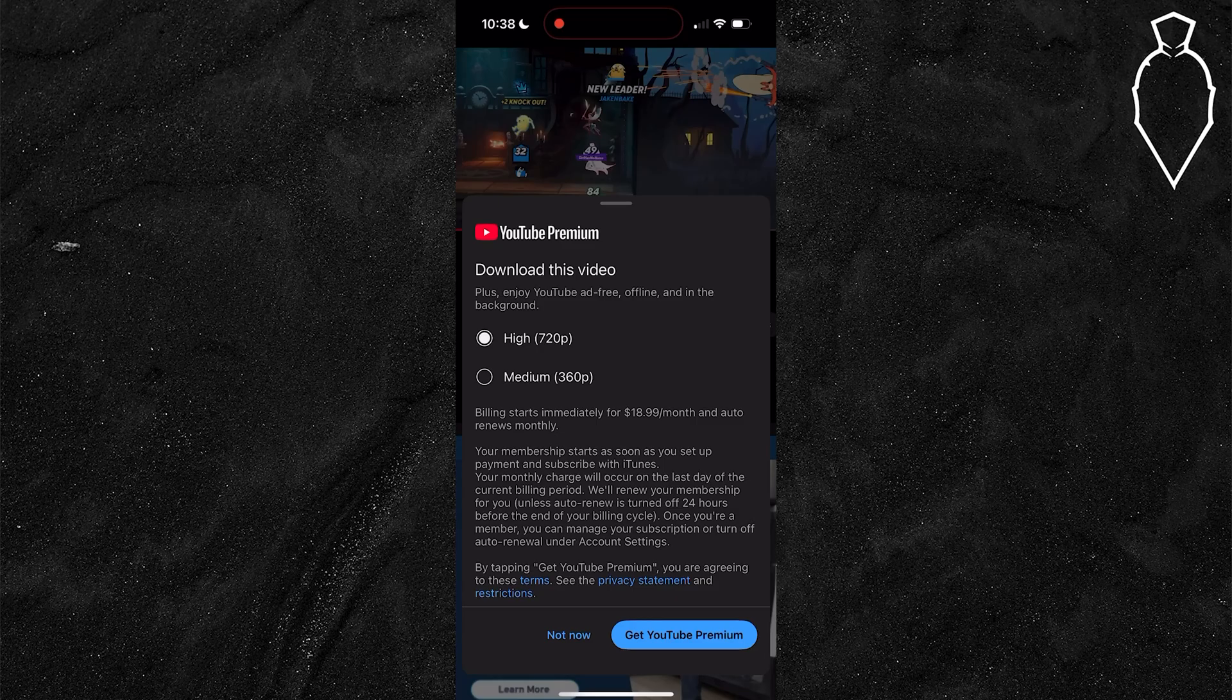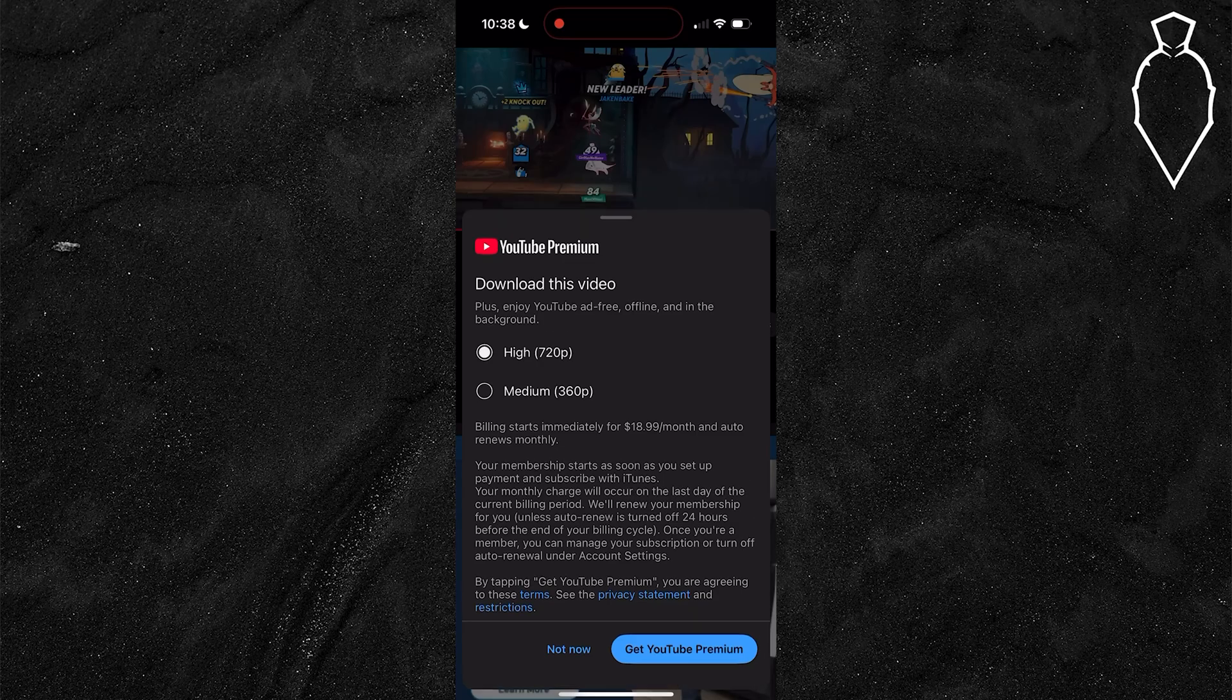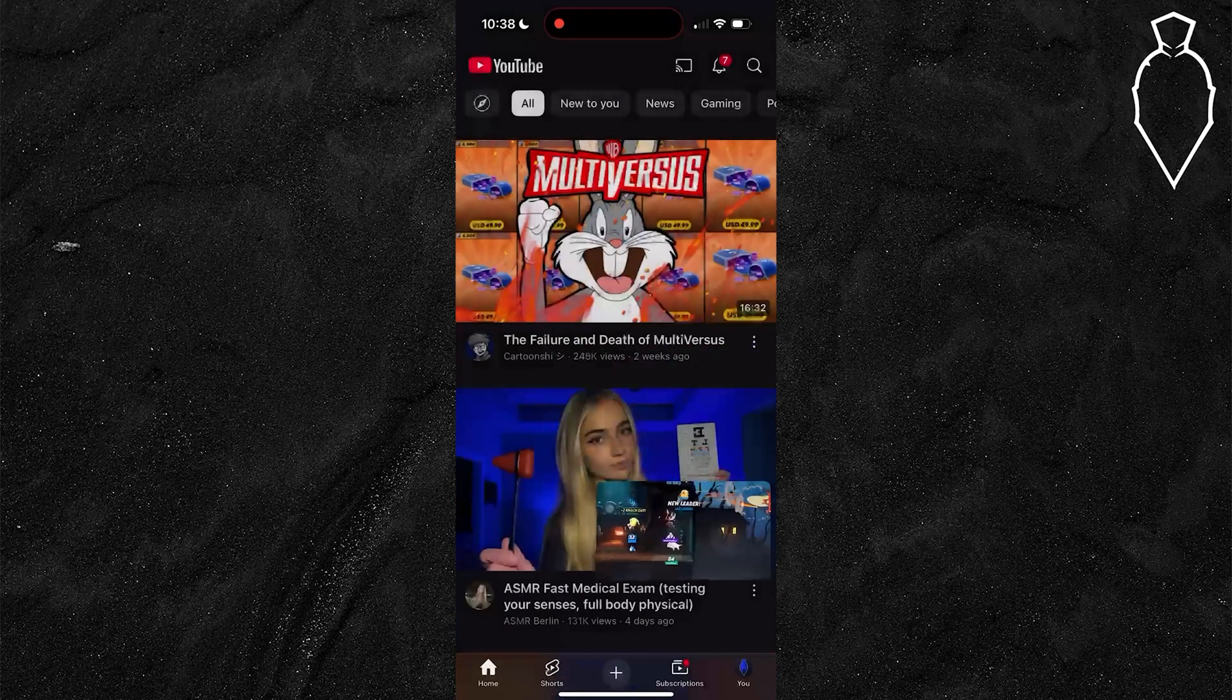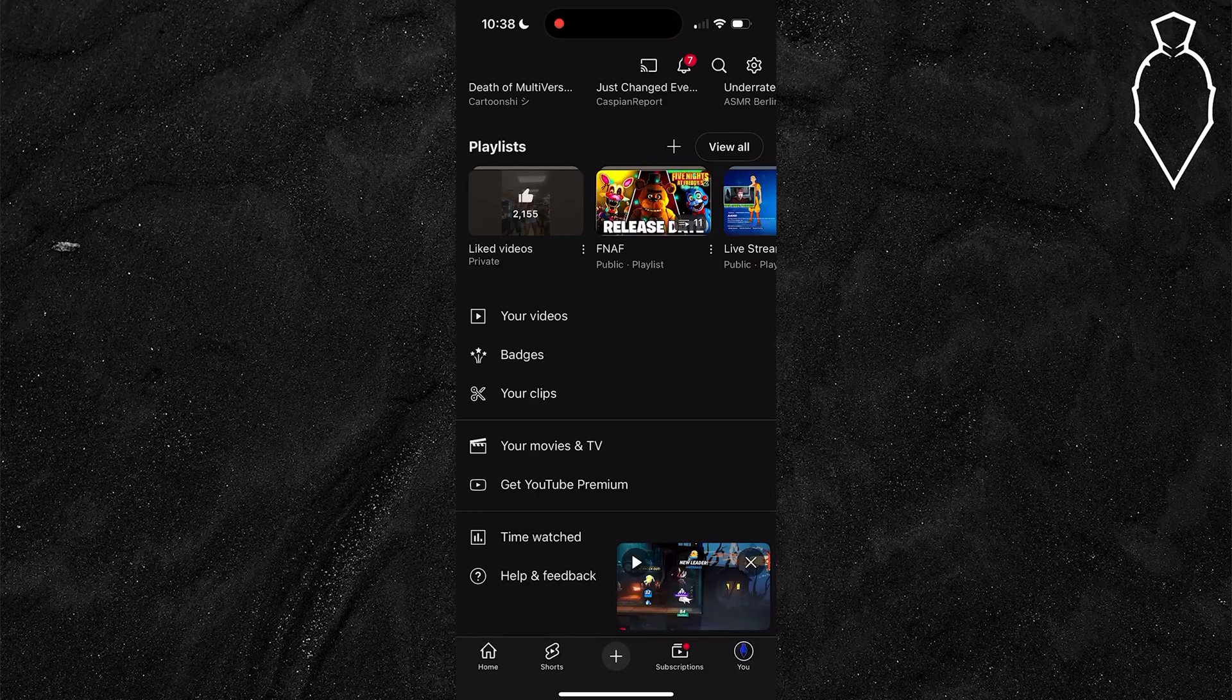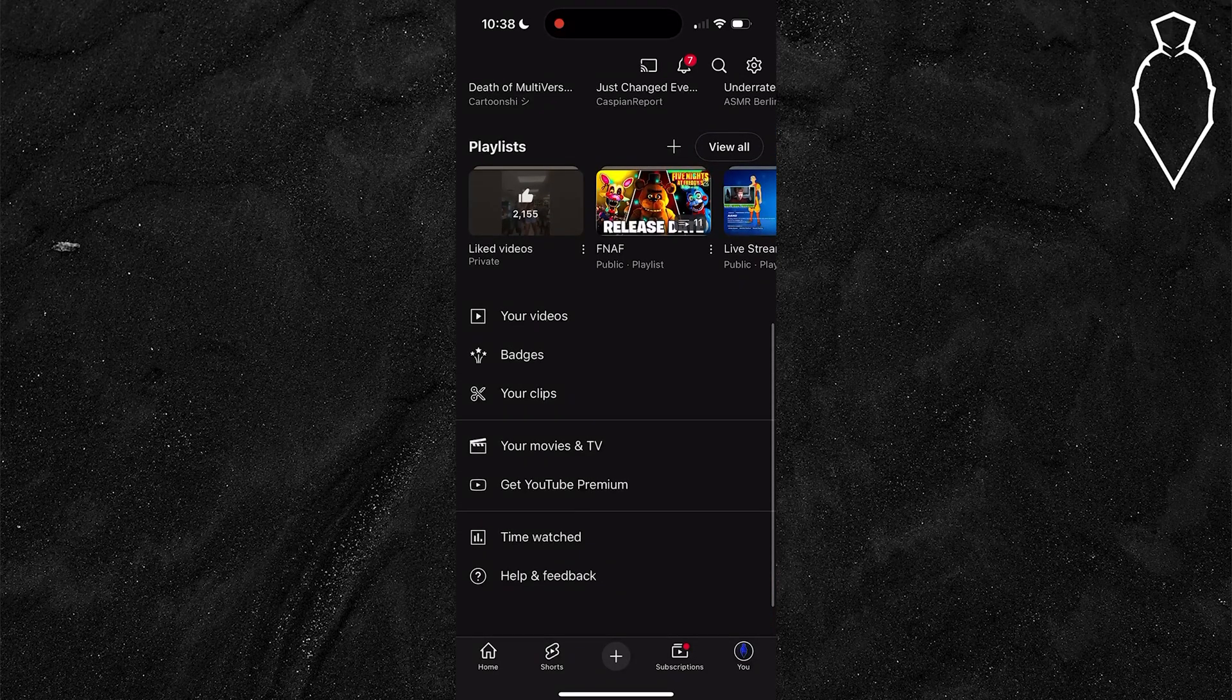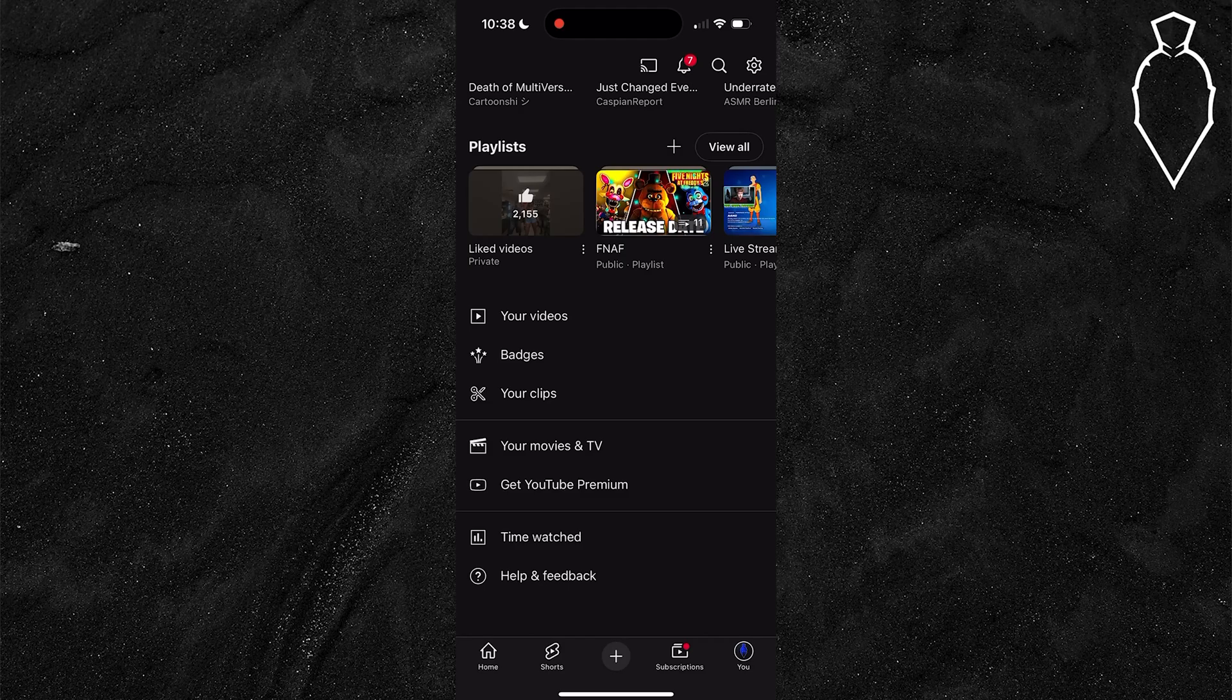Once the download is complete, simply back out. Go to your profile by tapping the tab in the bottom right hand corner. In this section where it says get YouTube Premium, there's now going to be a library icon and you'll see a downloads option within it.